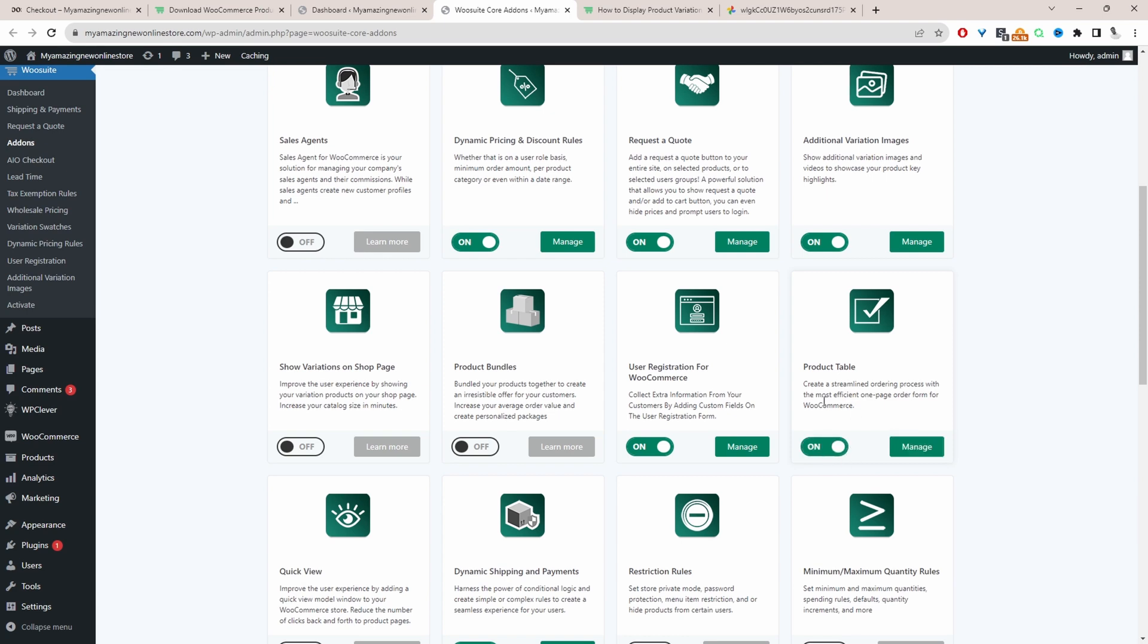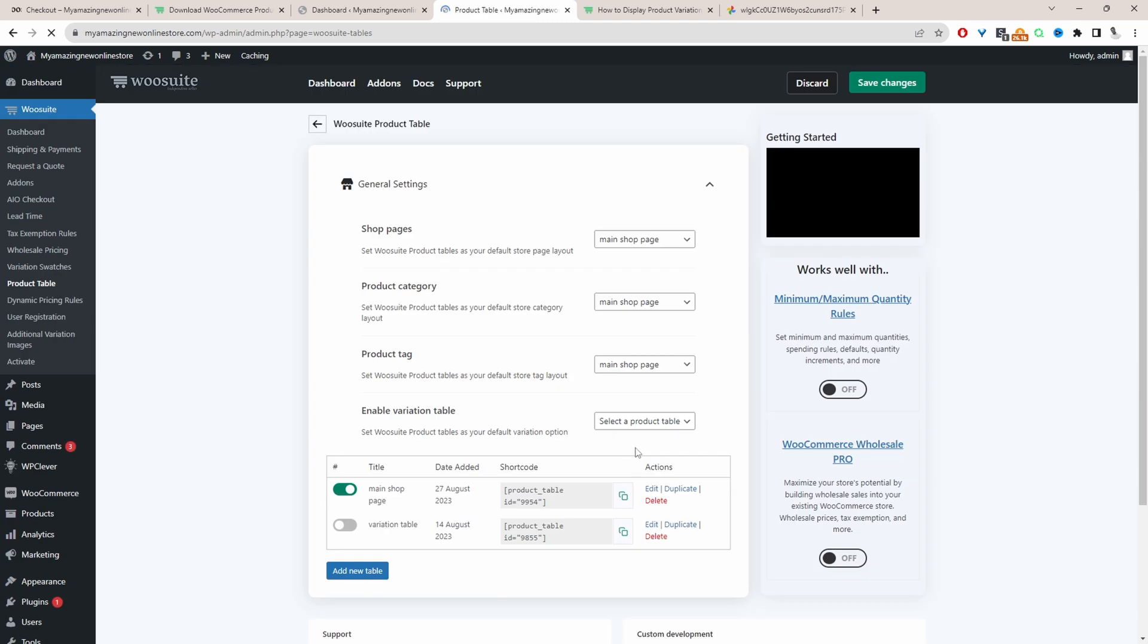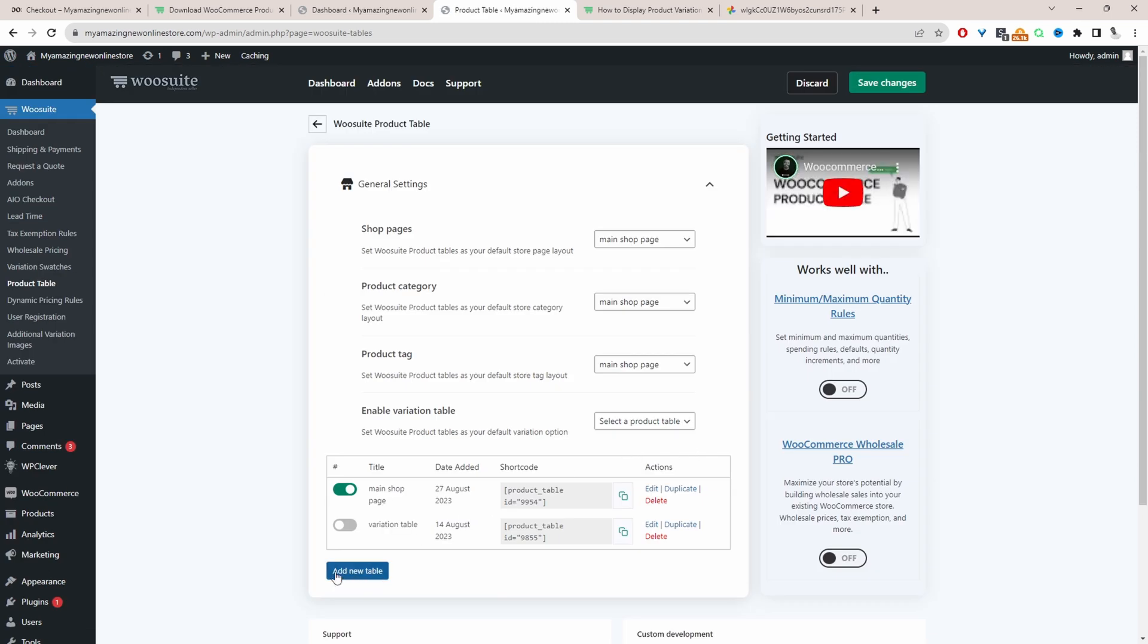So that's enabled, we can click manage and then in your case you'll just go ahead and create a new product table. Since I've already created one I'm just going to go ahead and edit this one which I've already created.